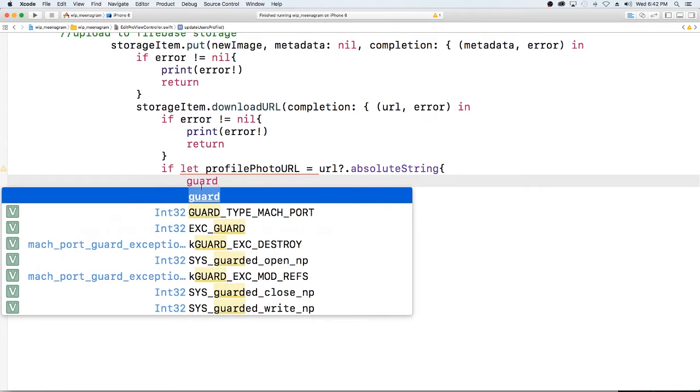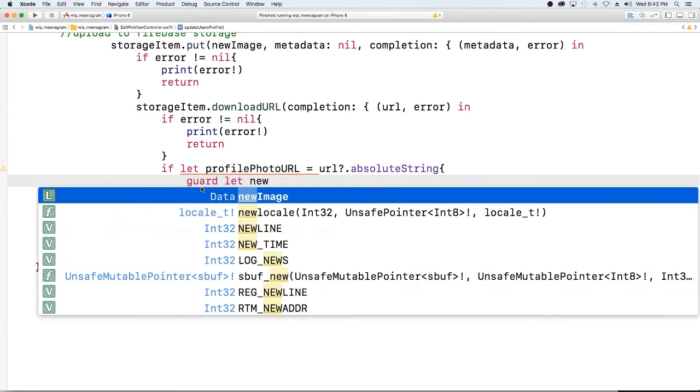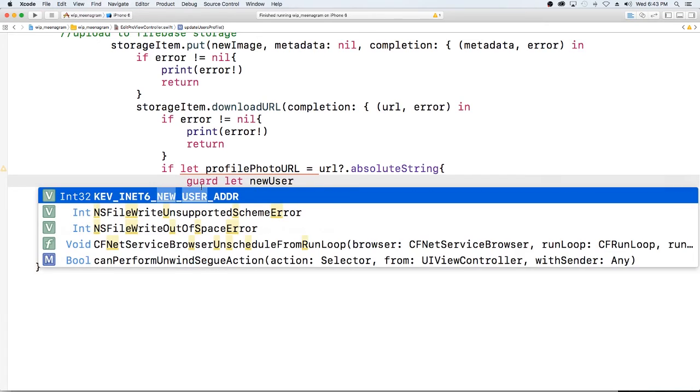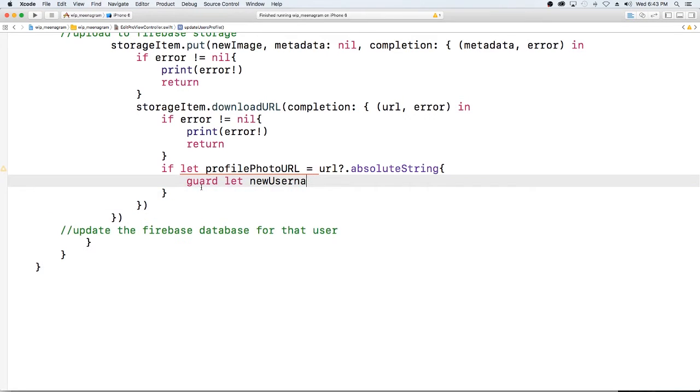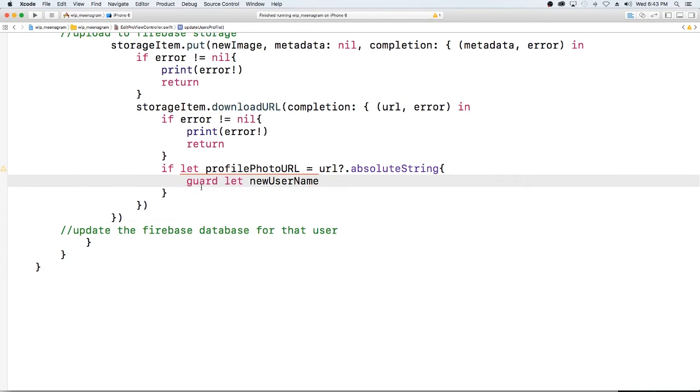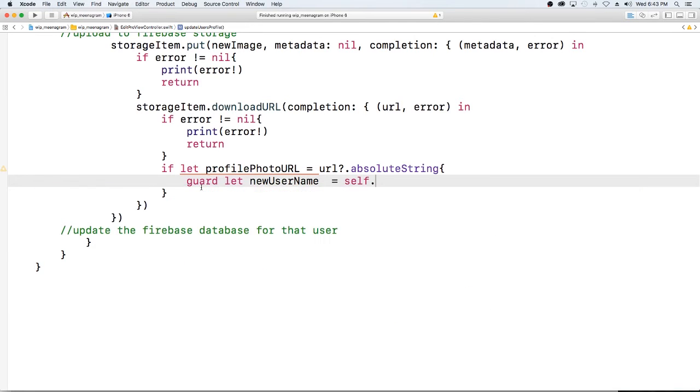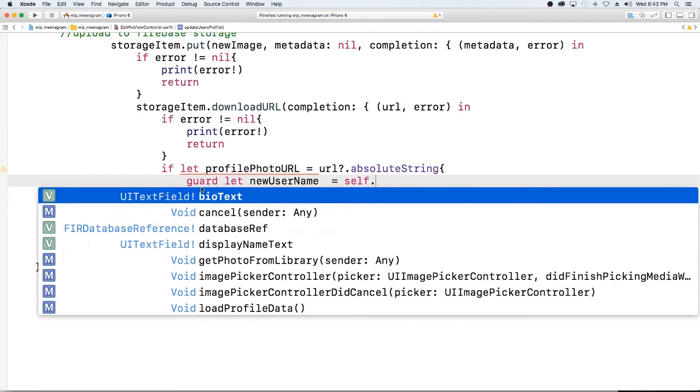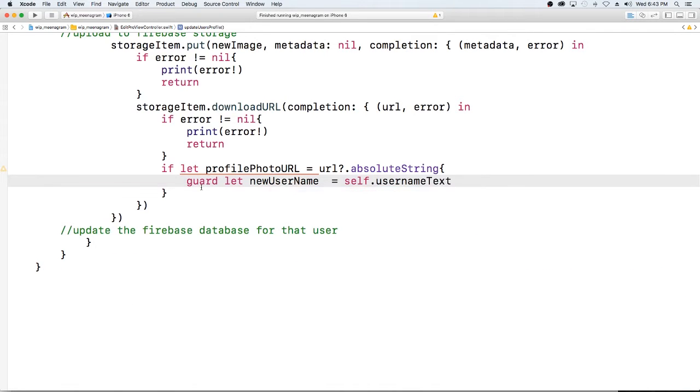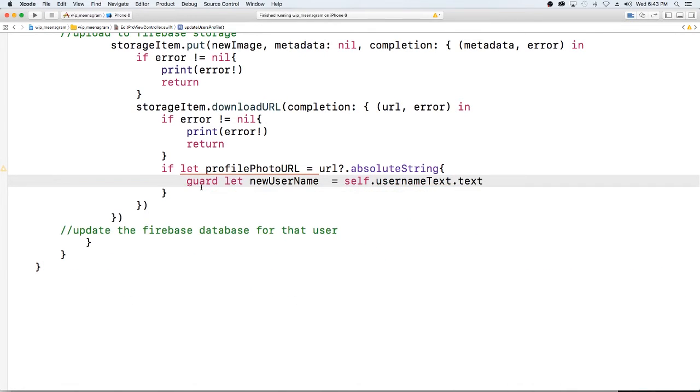Everything is going to get rewritten and you could do this differently but I think this is just the easiest way right now. I'm just getting the information from the profile. I'm going to get the username that's in the username text ui dot text else.